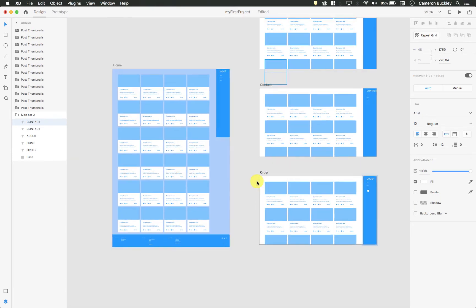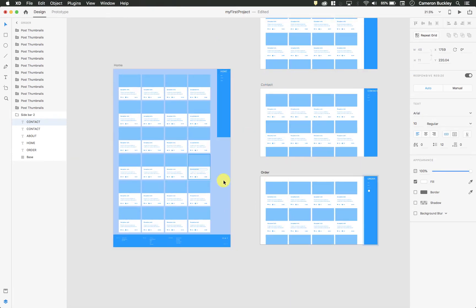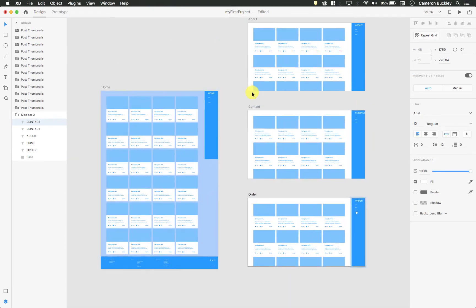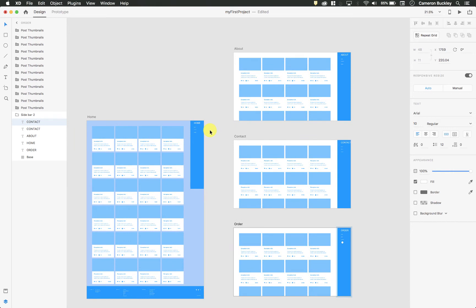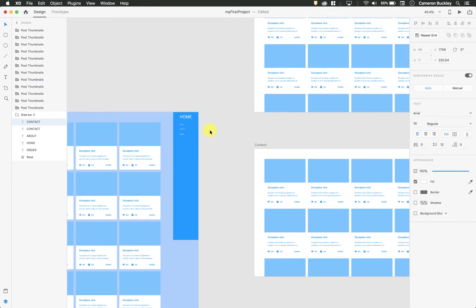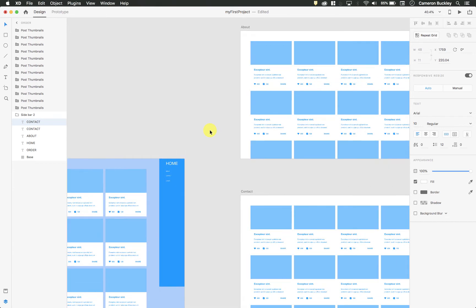What we're going to do now is actually add interactivity to this and link these all together. So there's tons of different types of interactivity within XD. I'm just going to show you a very basic way to do it, and then you can explore that yourself.